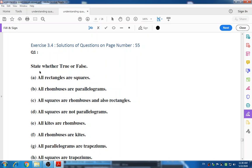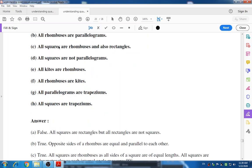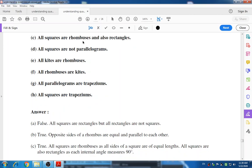All rectangles are squares — False, because all squares are rectangles but not all rectangles are squares, since a rectangle has opposite sides equal but a square has all sides equal. All rhombuses are parallelograms — True, because opposite sides of a rhombus are equal and parallel to each other like a parallelogram. All squares are rhombuses and also rectangles — True.